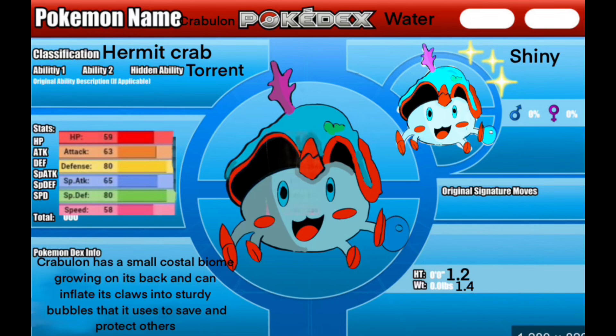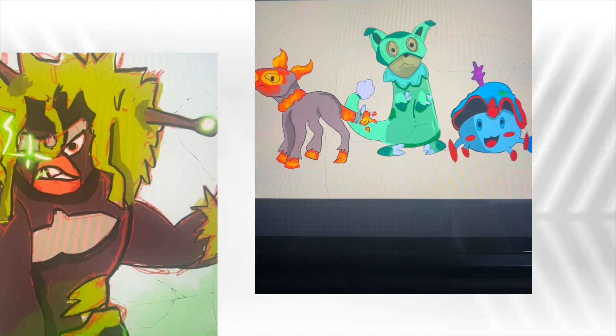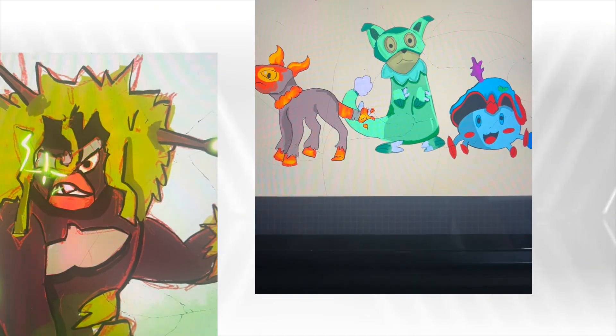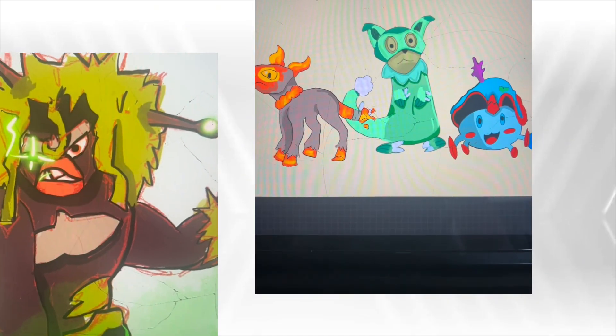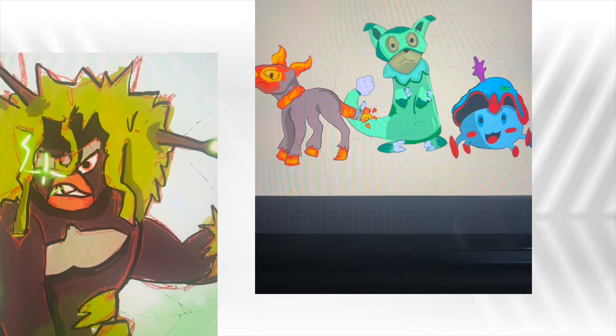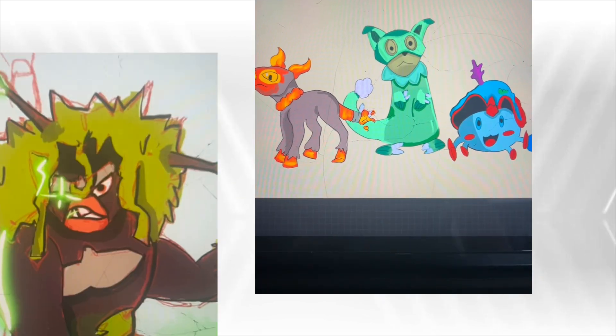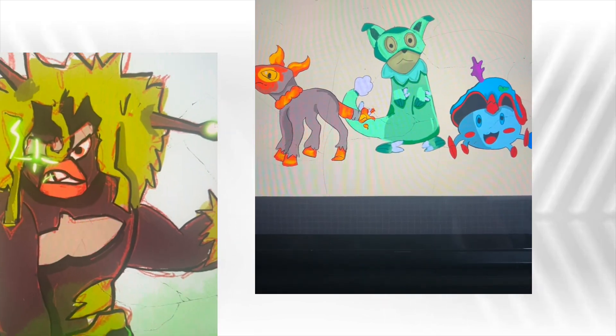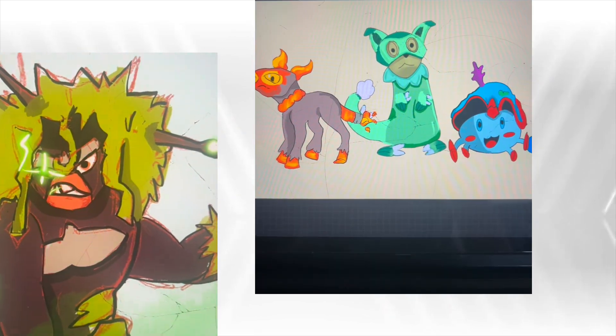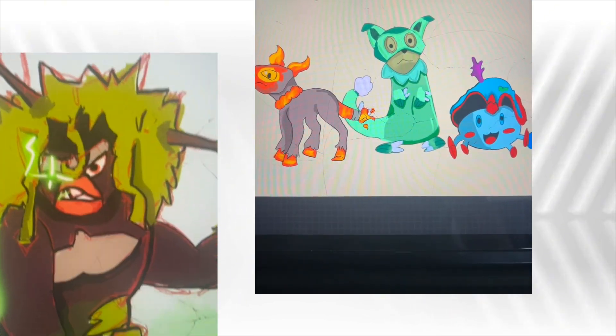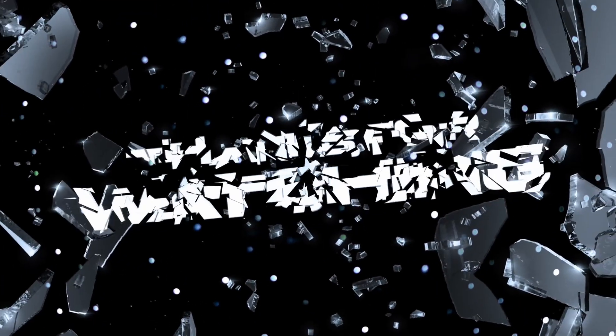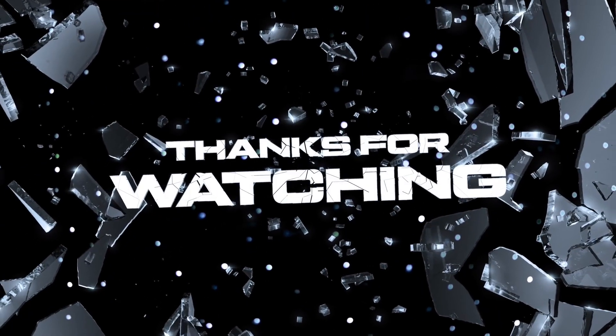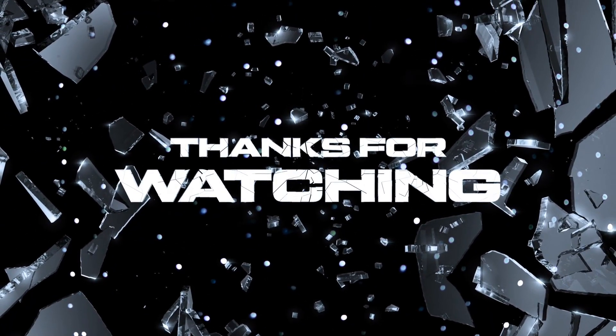So there you are, my three starters. I am planning on making this a whole region. Just a tip, the region is based off Greece, so it's going to be a whole region. Stay tuned for more videos. The next one is going to be about the evolutions to these Pokemon.